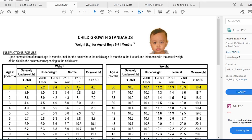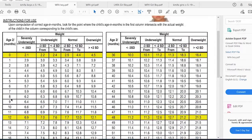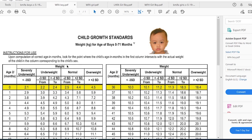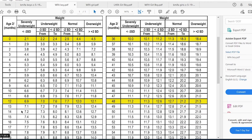The weight indicated in the table is in kilograms. You have the age in months on one axis. The table shows the normal range, overweight, underweight, and severely underweight categories. For example, a 14-month-old boy has an ideal body weight range of 8.1 to 12.6 kilograms.